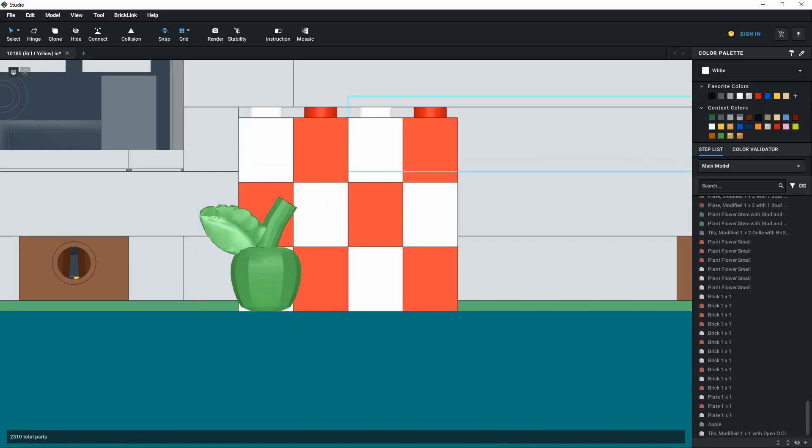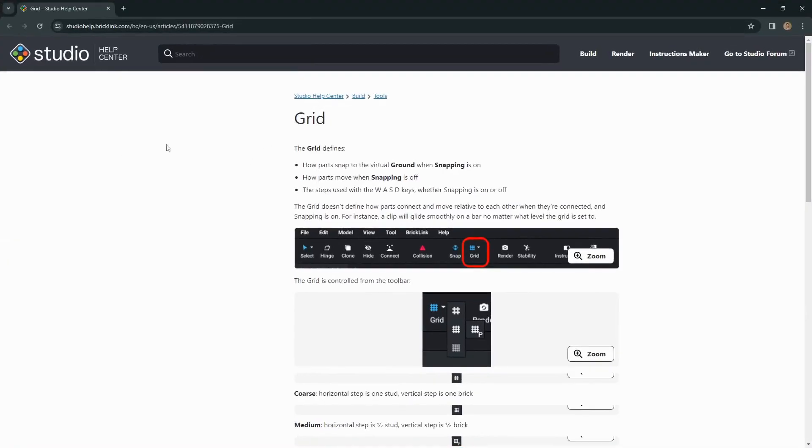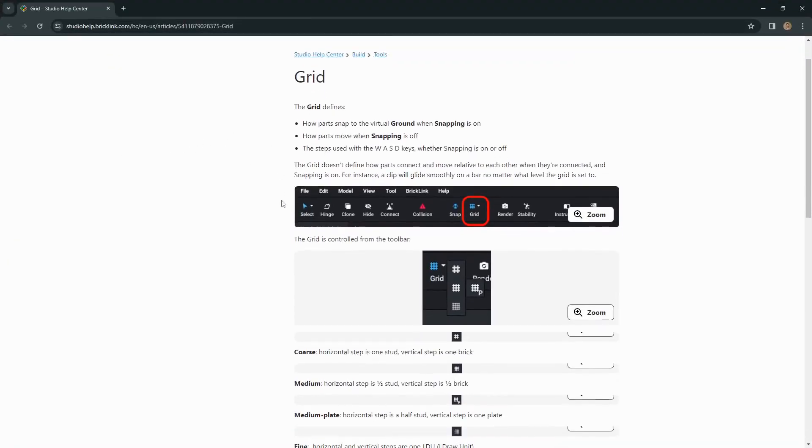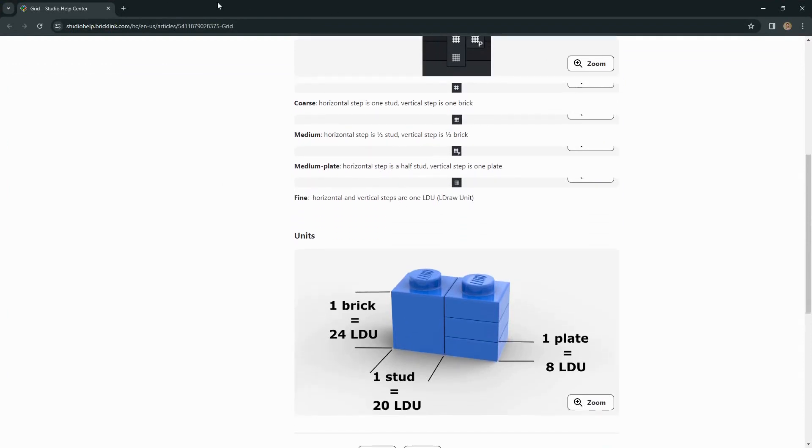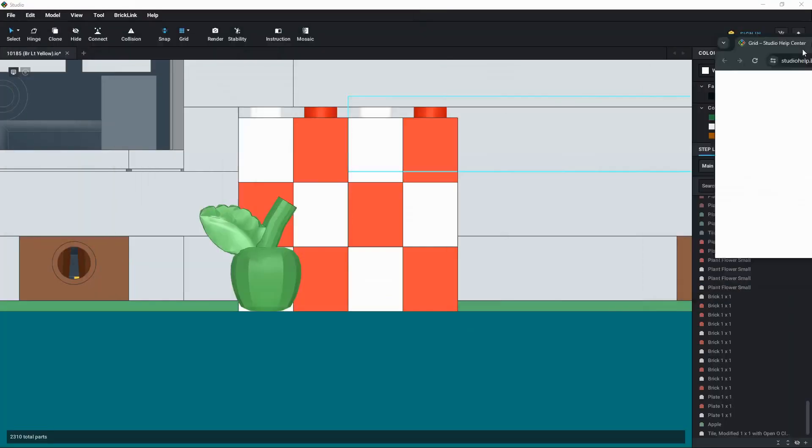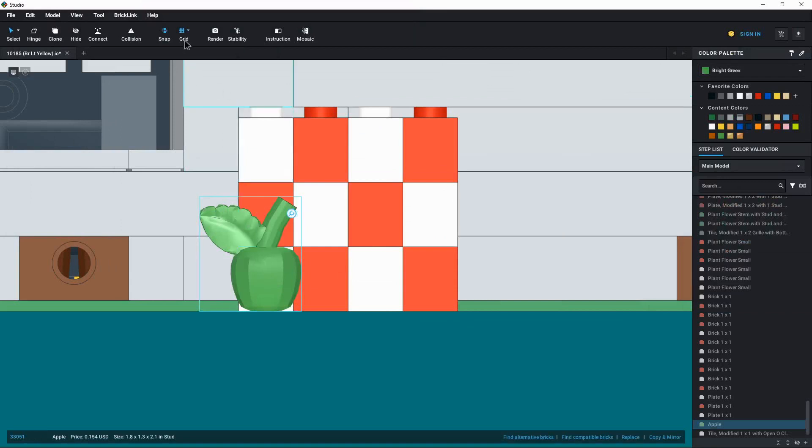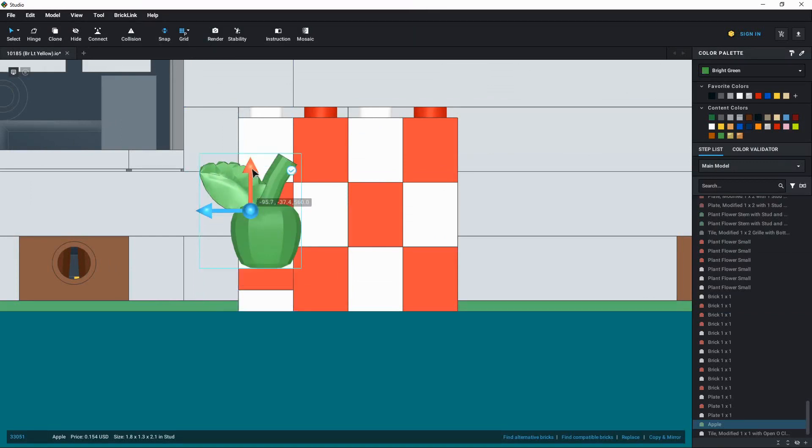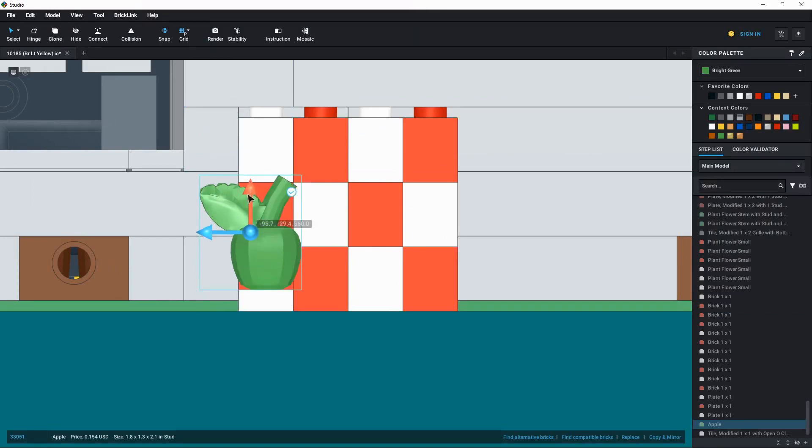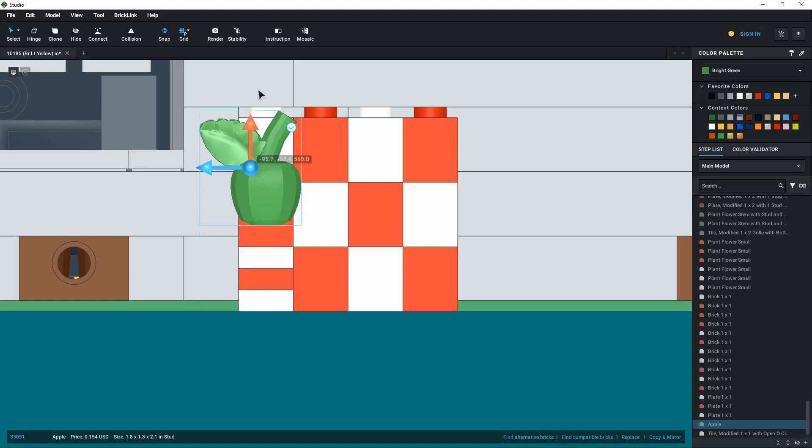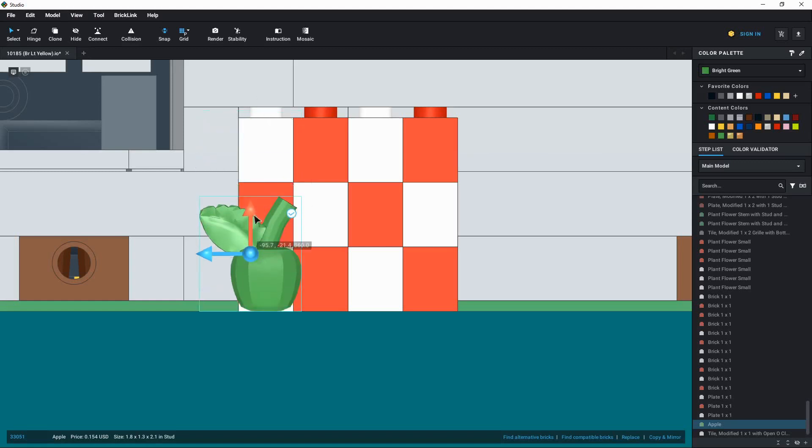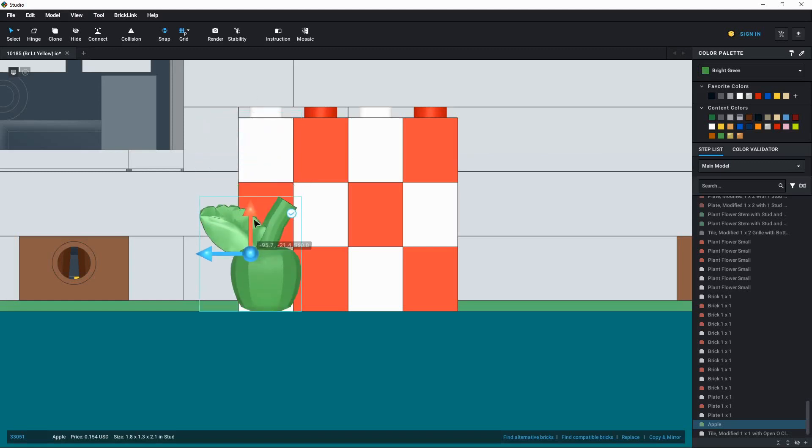Something that I came across while I was looking at the help page for this grid is that there's a second option here called medium plate. And this is basically the same as medium, except it's going to give you that plate separation instead of the half brick separation. So let's change this over to plate. And now when we move this vertically, we should see that it actually goes in increments of a third of a brick or in line with the stacked plates. So that can be really helpful if you are positioning things on top of plates or on tiles.